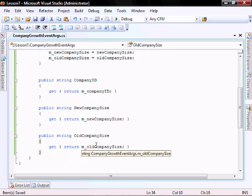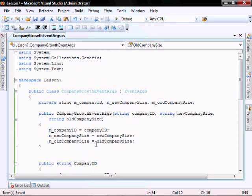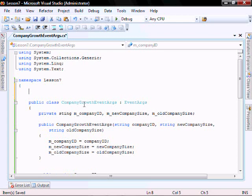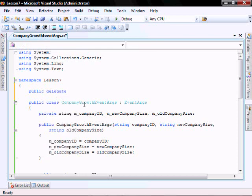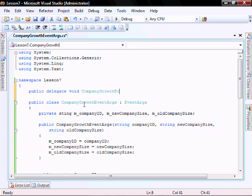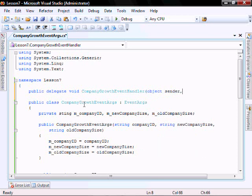Let's create our event handler. Let's call it: public delegate void CompanyGrowthEventHandler, with parameters object sender and CompanyGrowthEventArgs e.